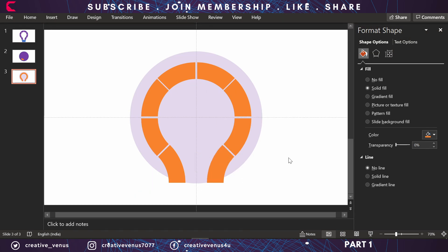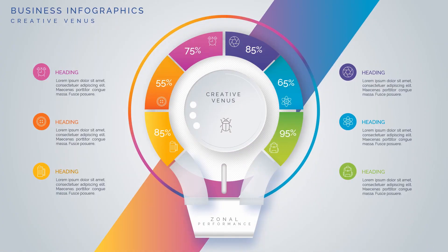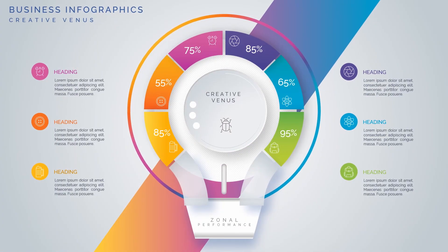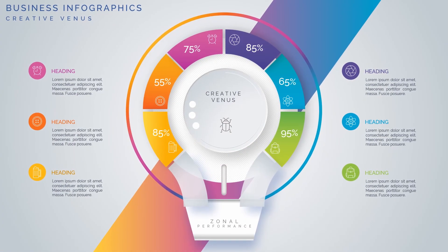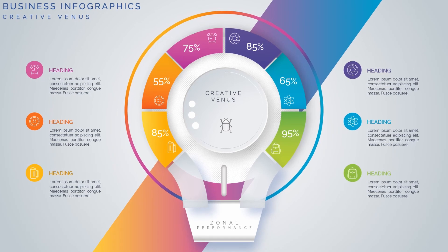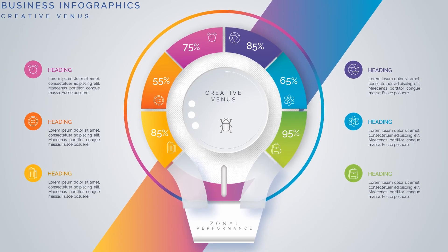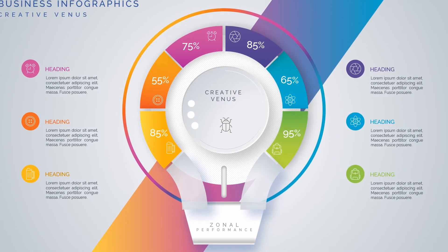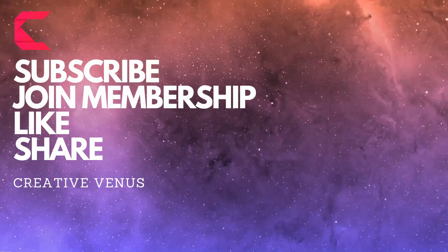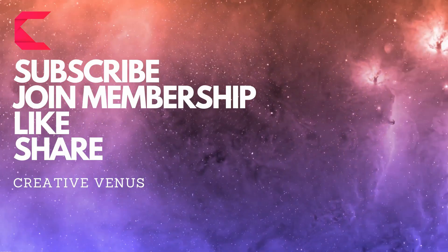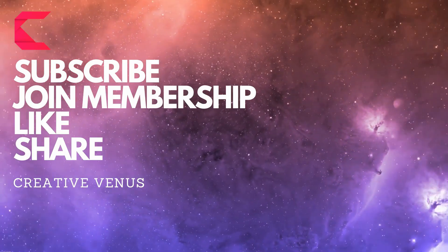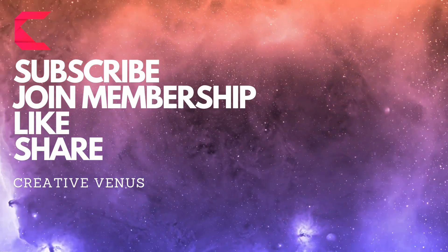Now the base for the infographic is ready, as you can see on the screen. This is the end of part 1 and we'll share part 2 very soon in just a couple of days. We'll learn how to complete this infographic. Please subscribe to our channel, join the membership, and we'll see you in our next video. Till then, bye-bye.